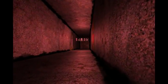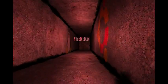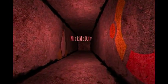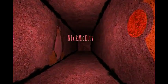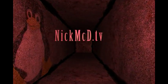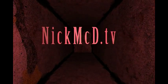Watch NickMickD.TV. Watch it religiously.